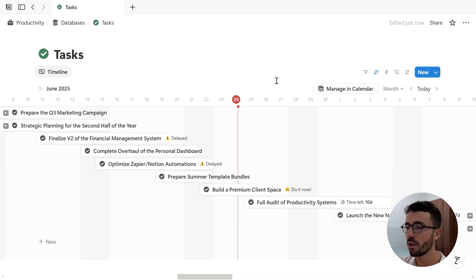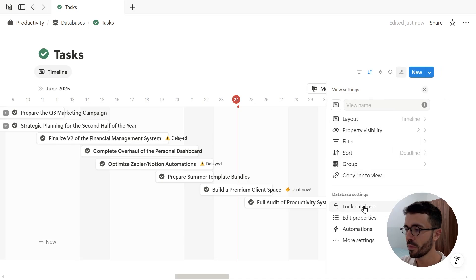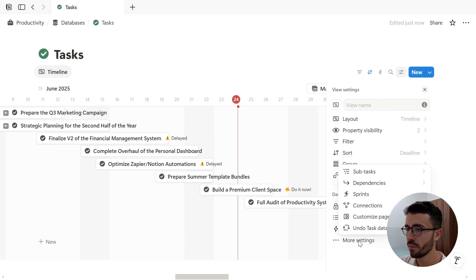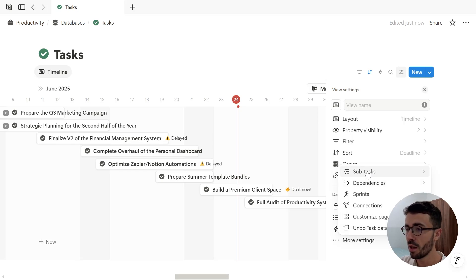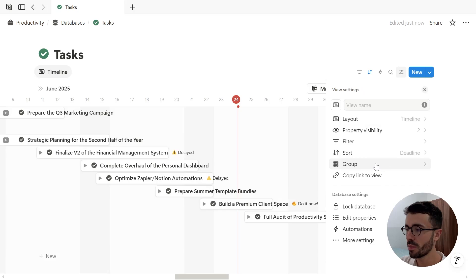So let's start by going to the database settings, click more settings. This database is already a task database, which is why we see subtasks and not sub-items. Let's click on that and turn on subtasks.